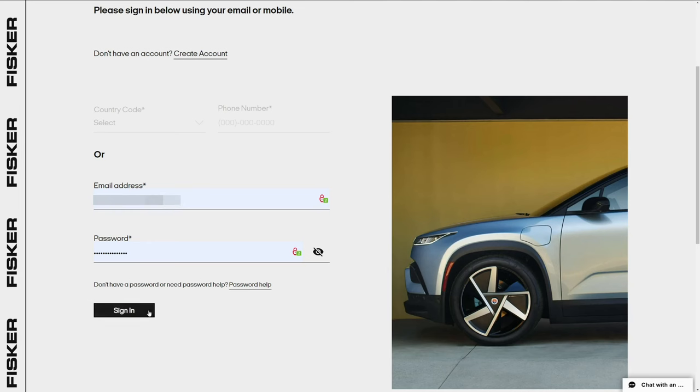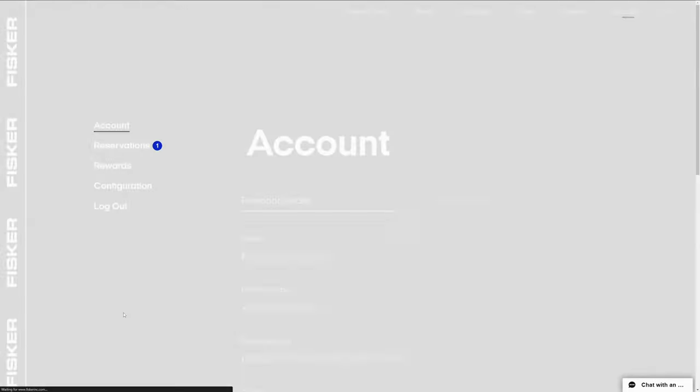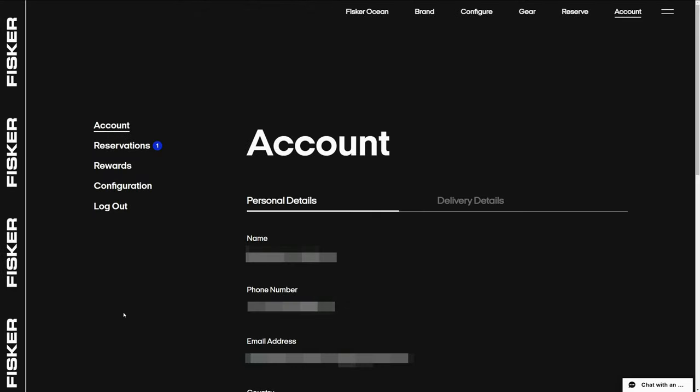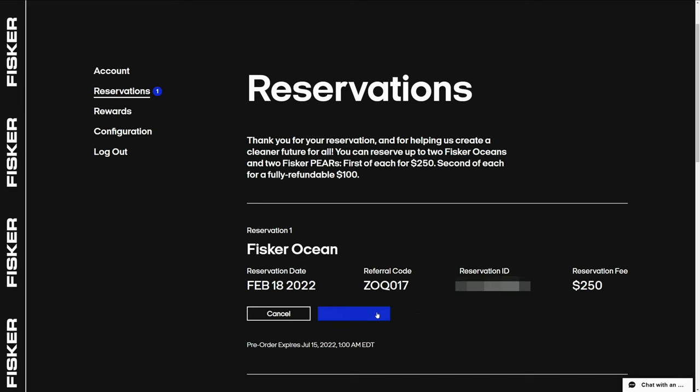First, I logged into the website and selected the Account tab. This shows all of my personal details, which I made sure were correct. The second item on the left menu list is Reservations, which shows a blue one next to it.